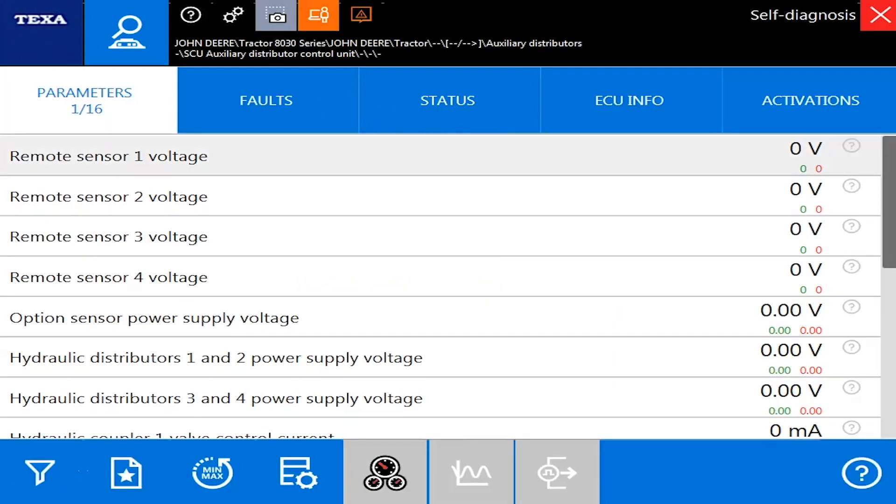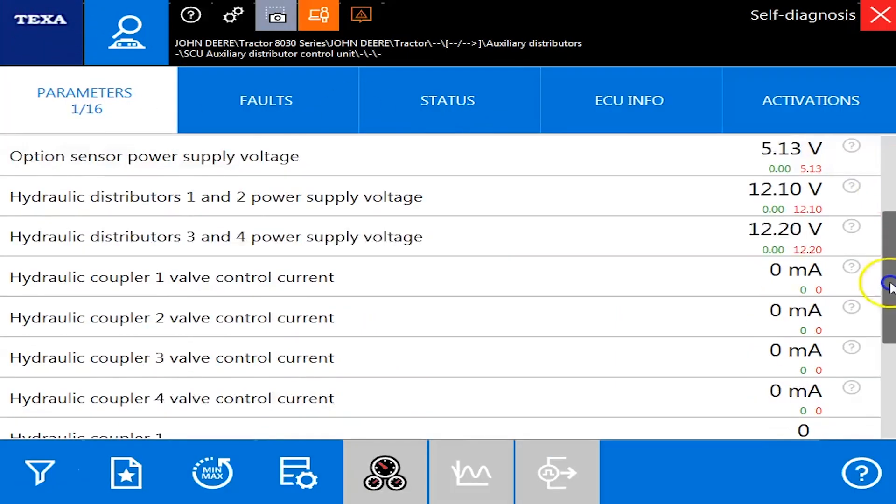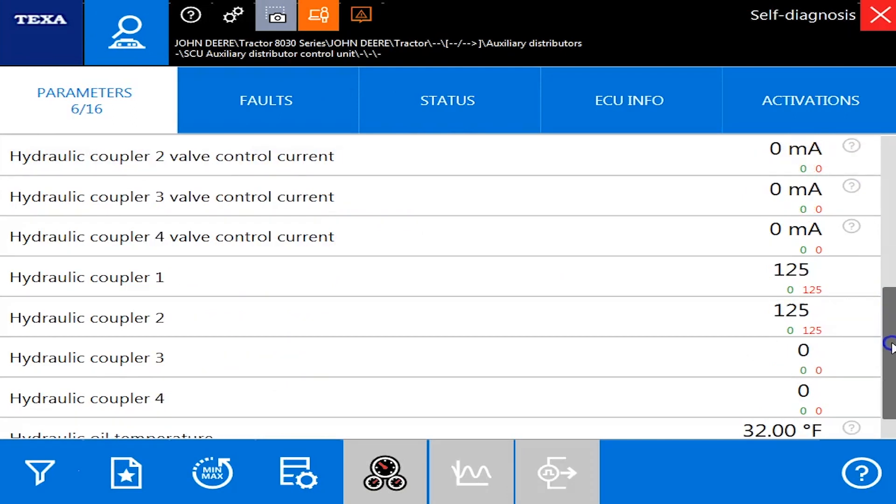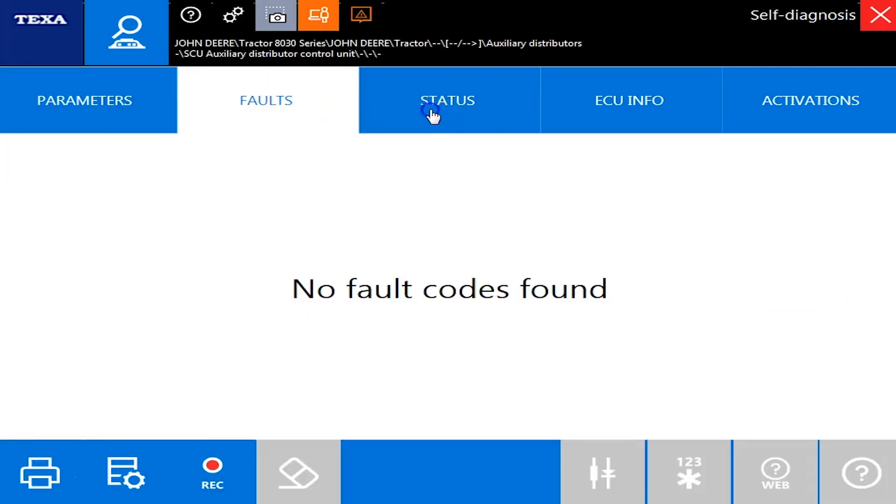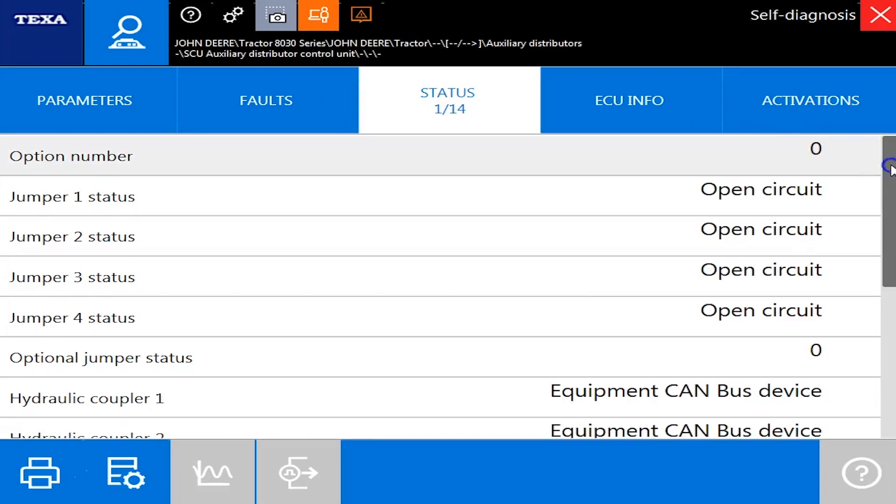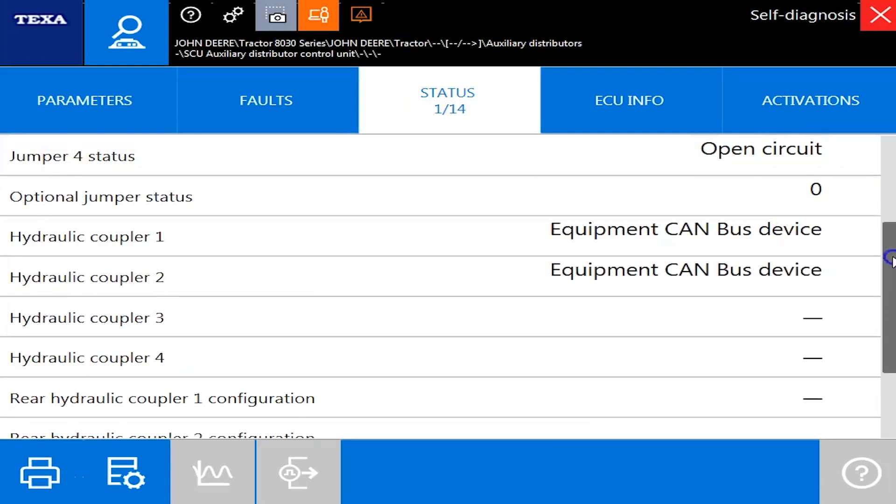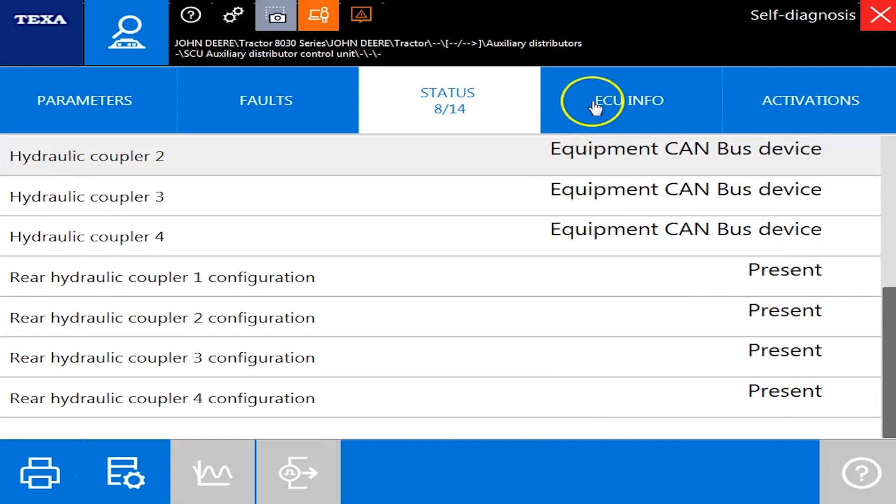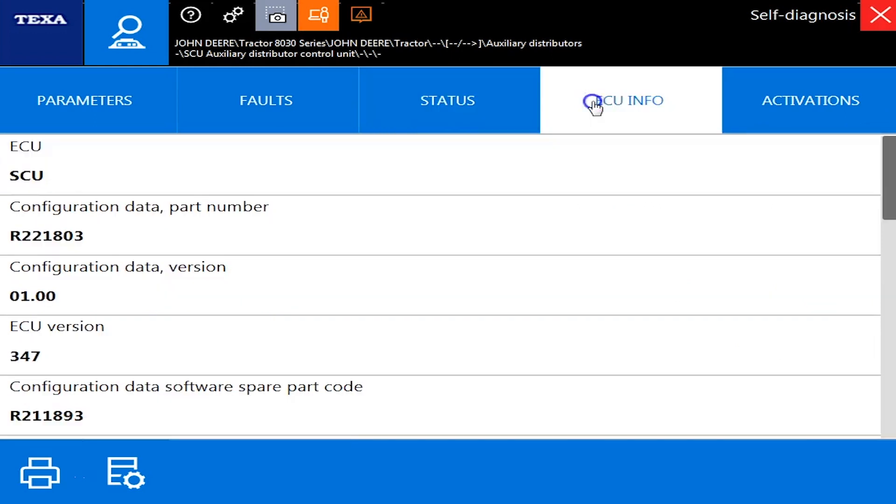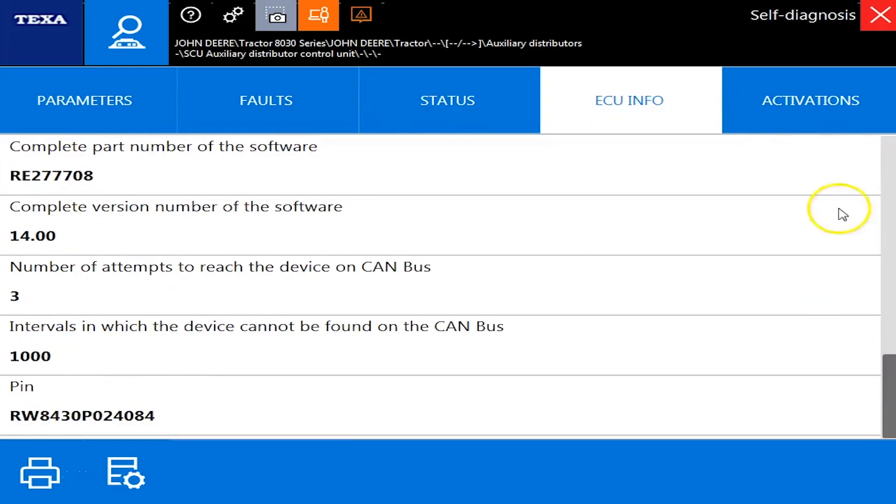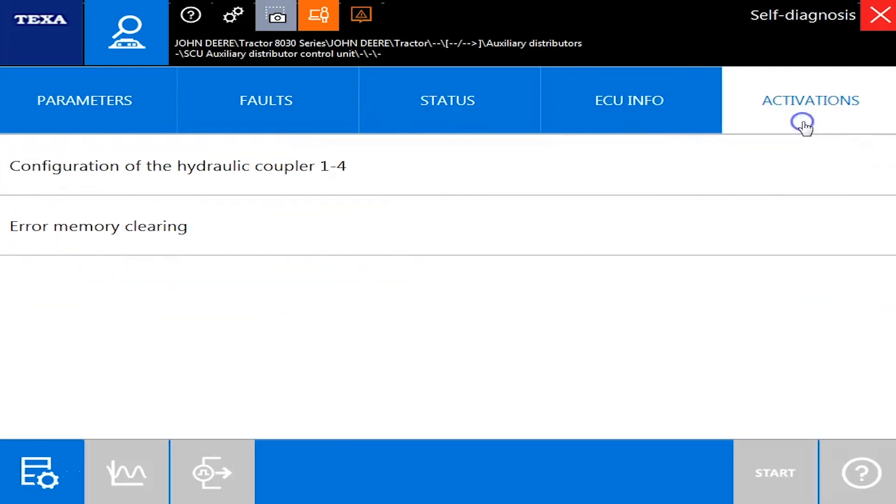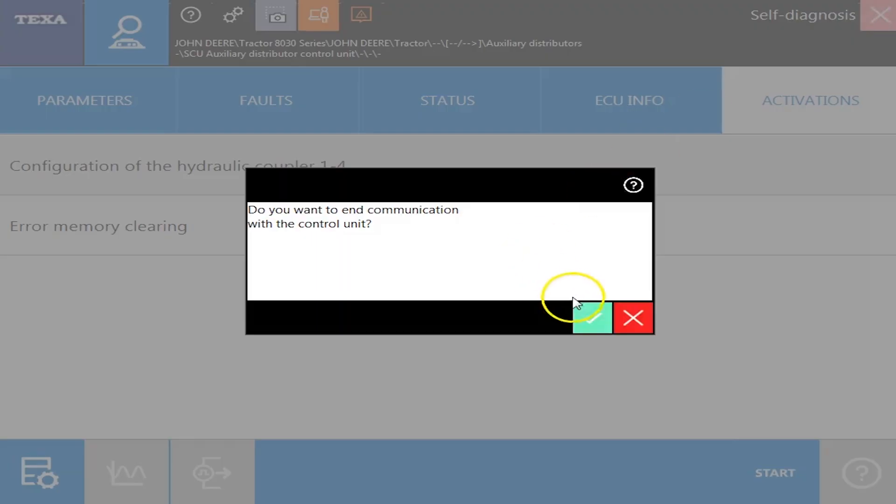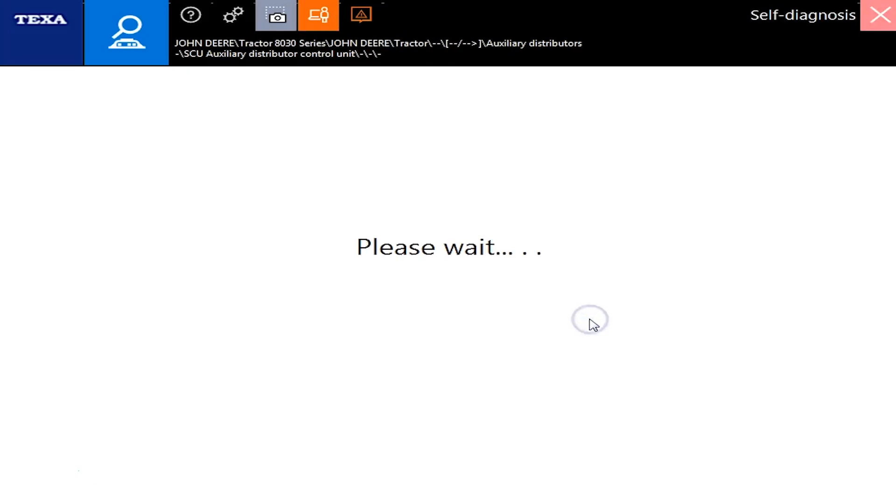Your parameters here, we've got 16 different parameters. Coupler valves, some different amperages there. We'll go through the statuses to tell you OVIT circuits or equipment CAN bus devices, what's present, what's not. ECU information is going to be the same thing, your PANs. Configuration of the hydraulic coupler under activations. But we'll back out of this and move on to the next one.